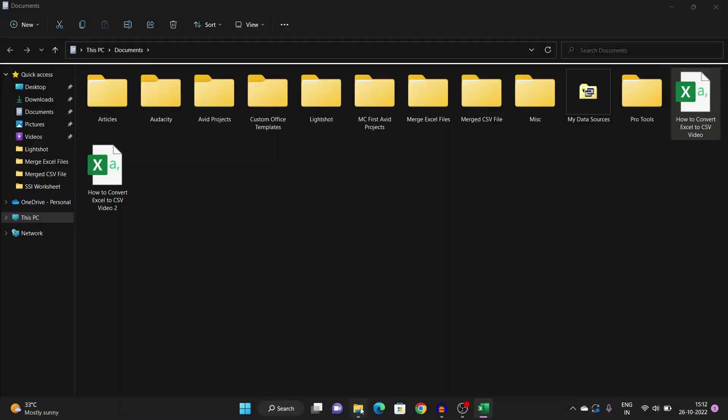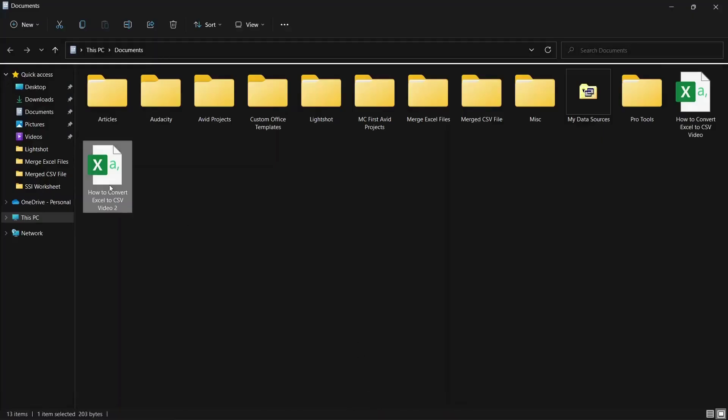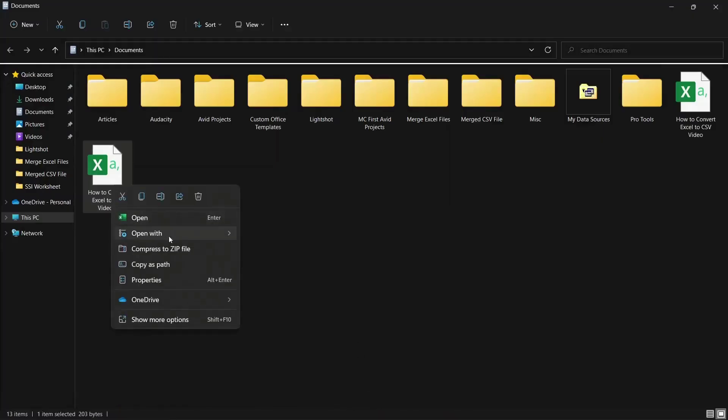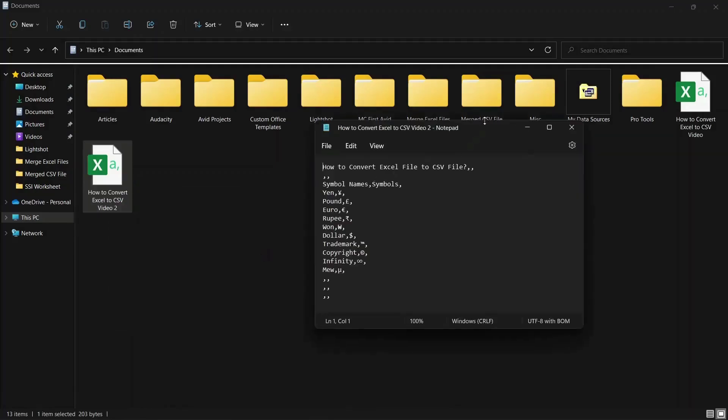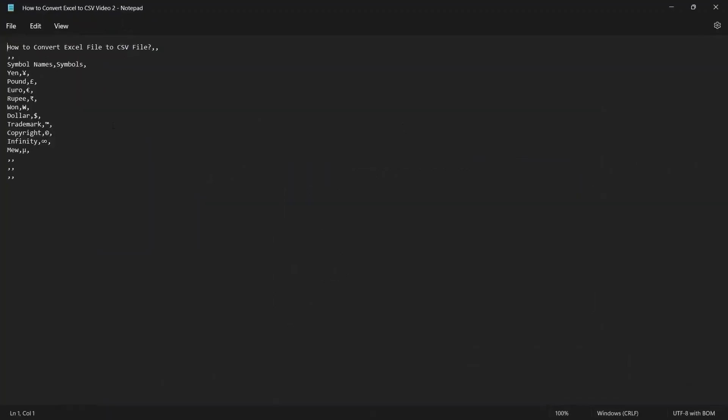Now, open the CSV file. You can see all the symbols and special characters outside of ANSI characters.